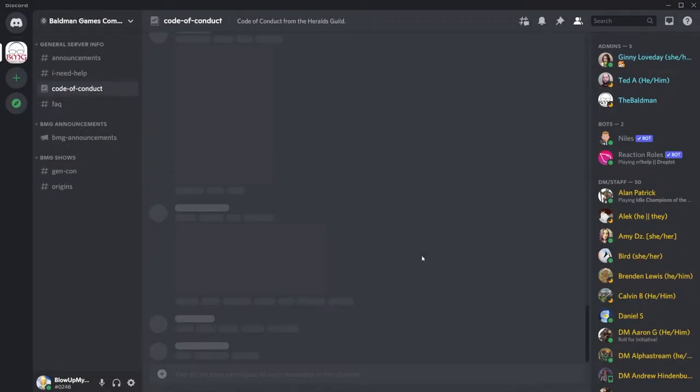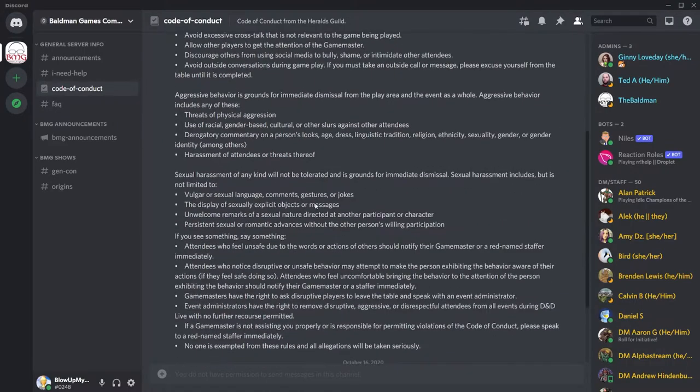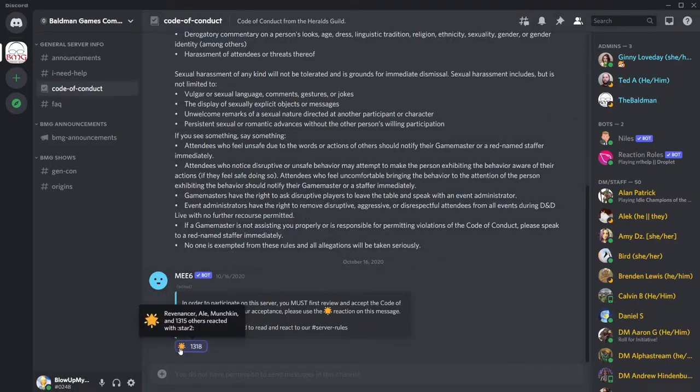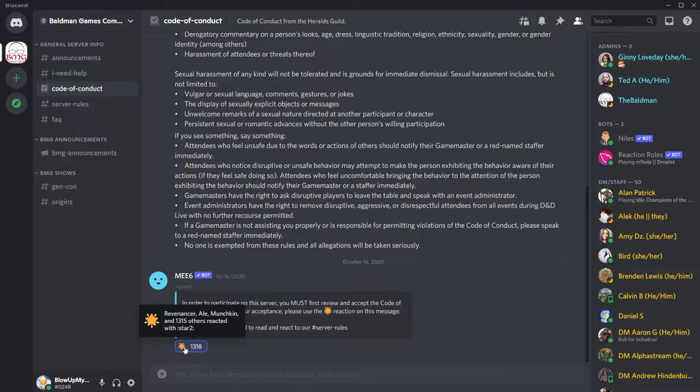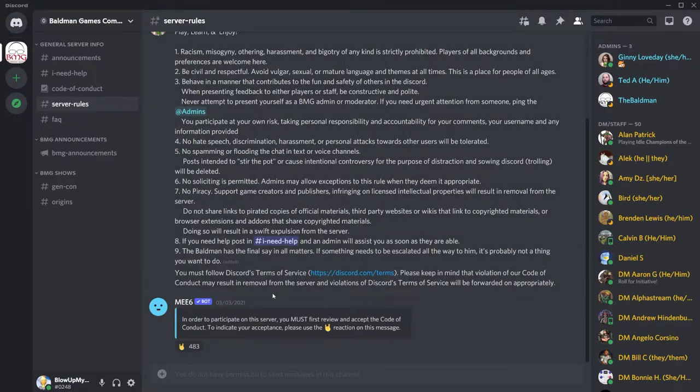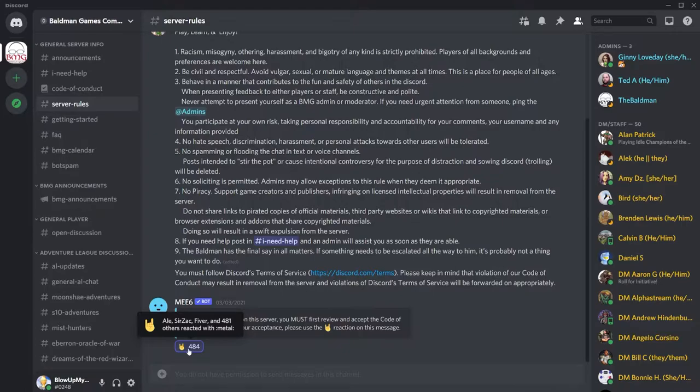Before you can access the rest of the Discord, you have to read and agree to rules found in the channel Code of Conduct. It'll be a moment for it to load here. There we go, it's loaded now. So once you've read it all, click this emoji right here. We're not done yet. We need to agree to the rules found in one more channel, Server Rules. Once you've read that as well, go ahead and click this emoji right here.